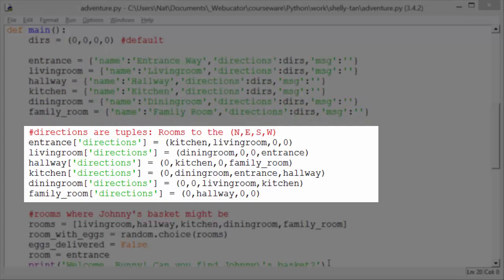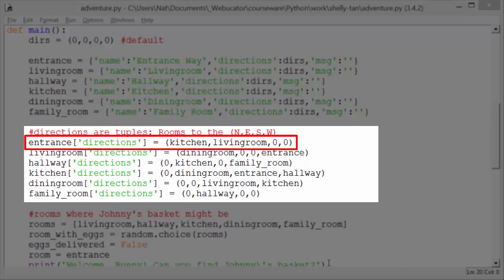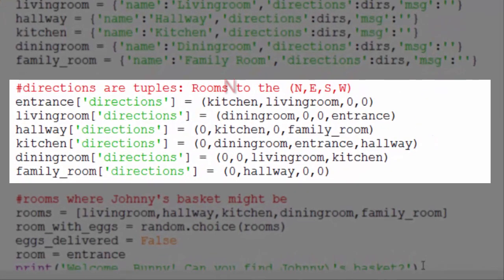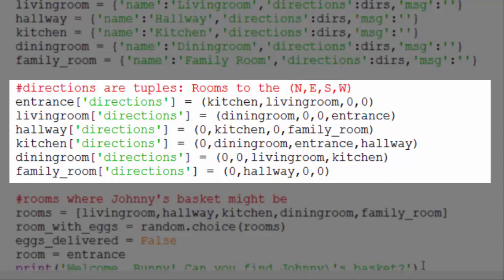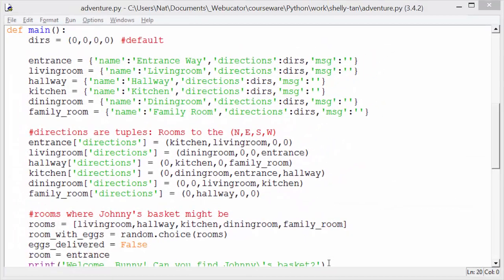The easiest way to understand this is to look at an example. Entrance directions gets kitchen, living room, 0, 0. That means if they go north, they move into the kitchen; if they go east, they move into the living room; and if they go south or west, they can't go in that direction because there's no door — that's what the zero means. We had to wait to define directions because when we defined entrance, there was no kitchen yet. Having waited, we have all the rooms defined and can reference them.